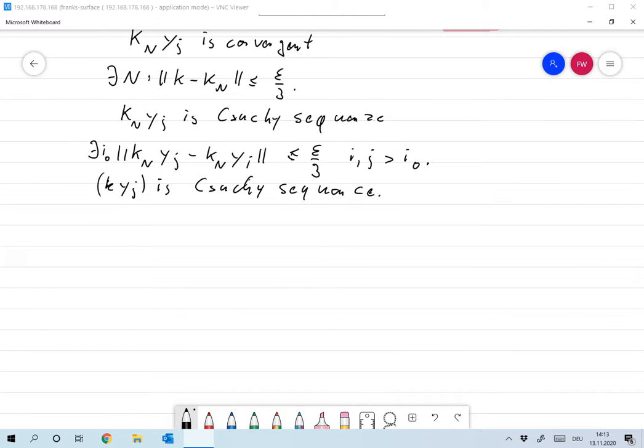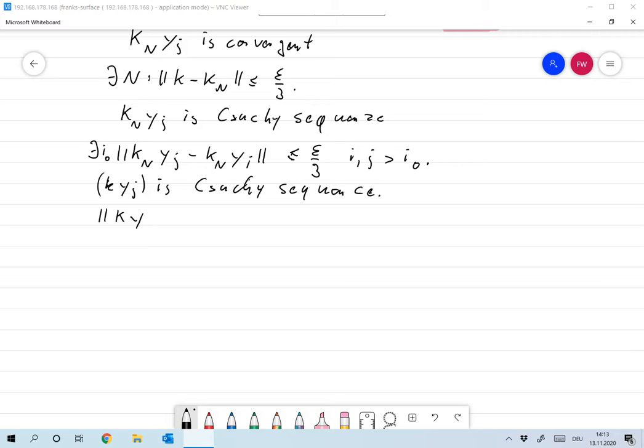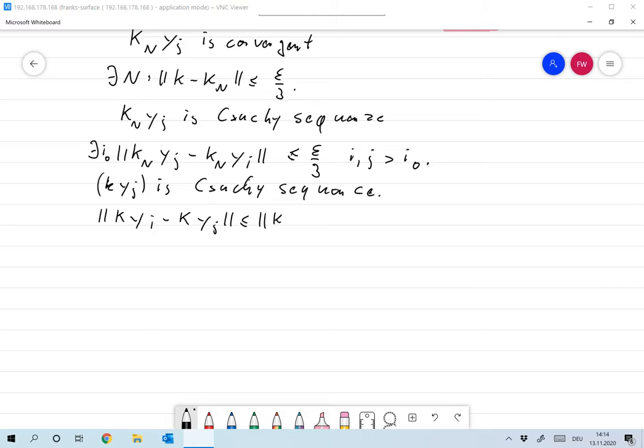So let's prove that. I take the norm of K times YI minus K times YJ, and that needs to be small for I and J large enough. Now I can write this as the norm of, well, I add KN and subtract it again.